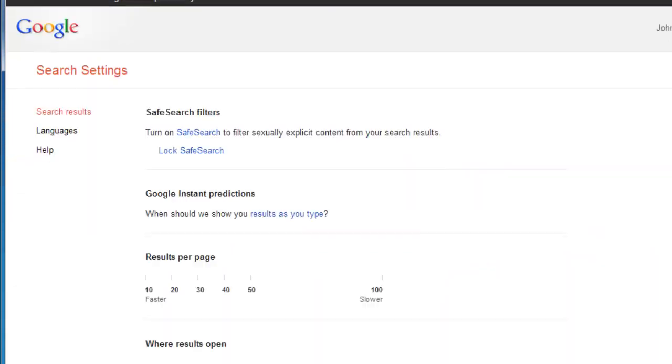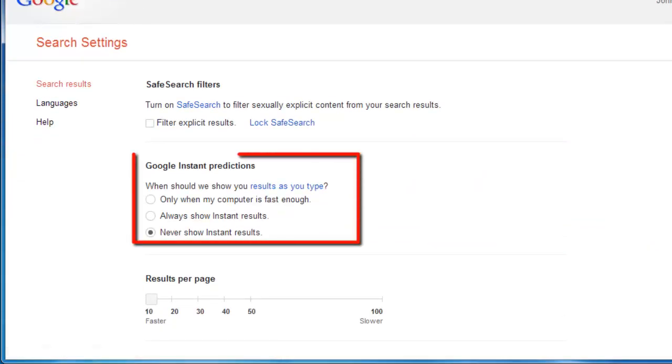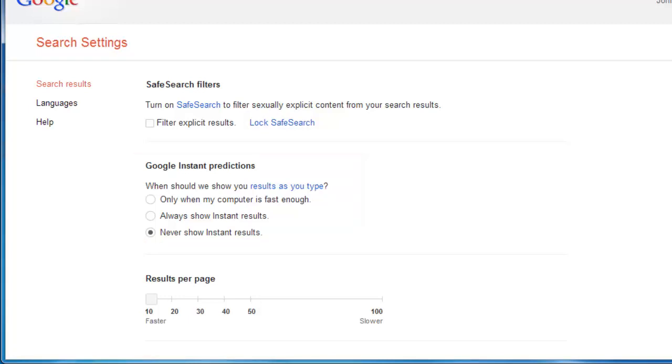you will see a section called Google Instant Predictions. There are three options here, and if you are not getting these predictions currently, then the last option will probably be checked.